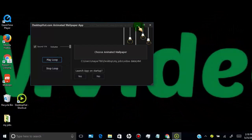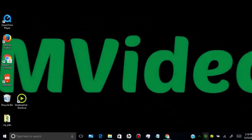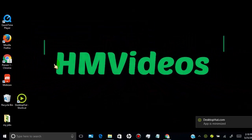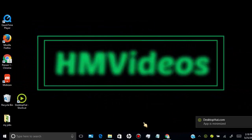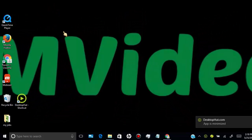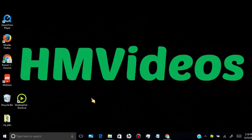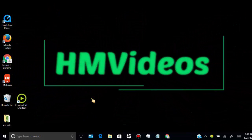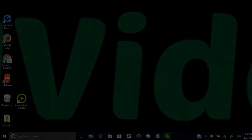Now here you can see I set my own video as wallpaper. Leave a comment if you have a better solution or suggestions.